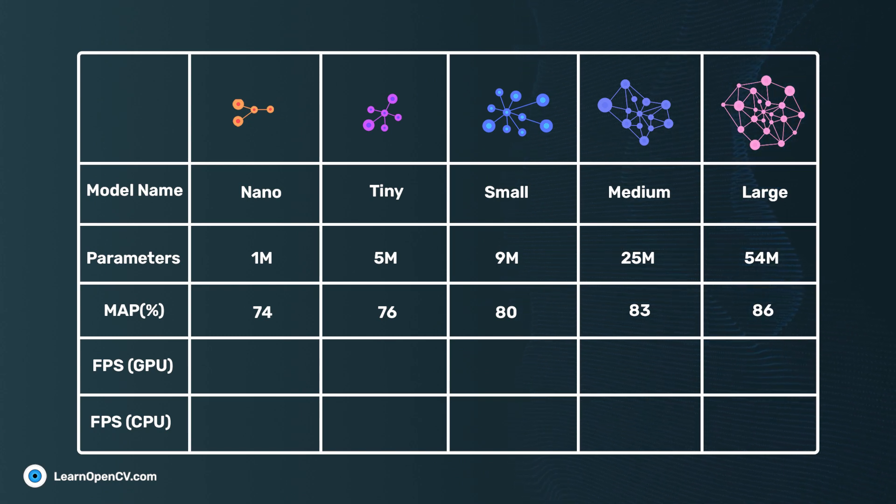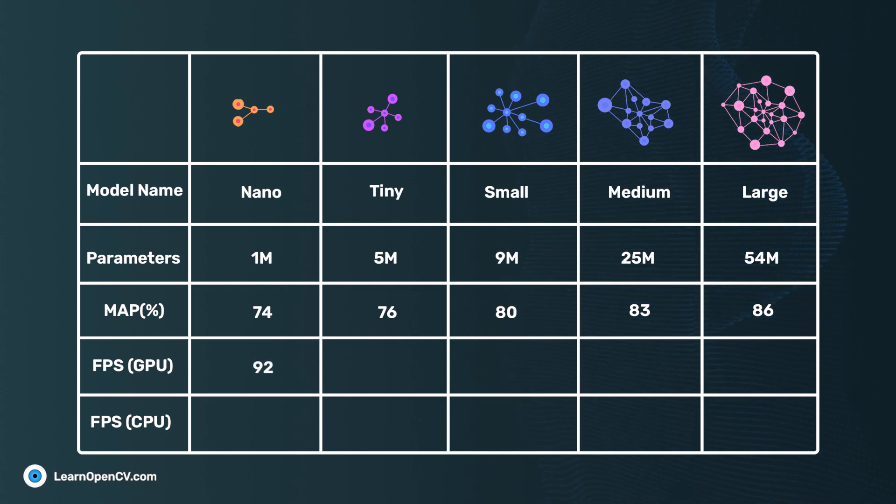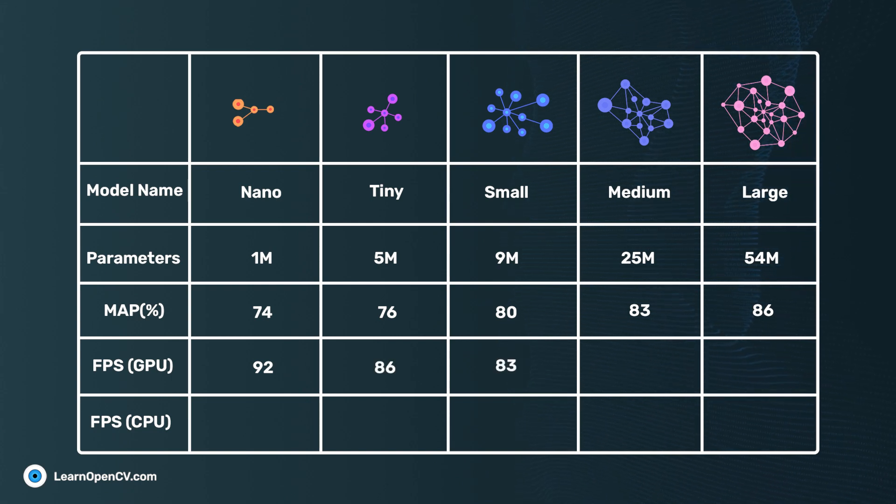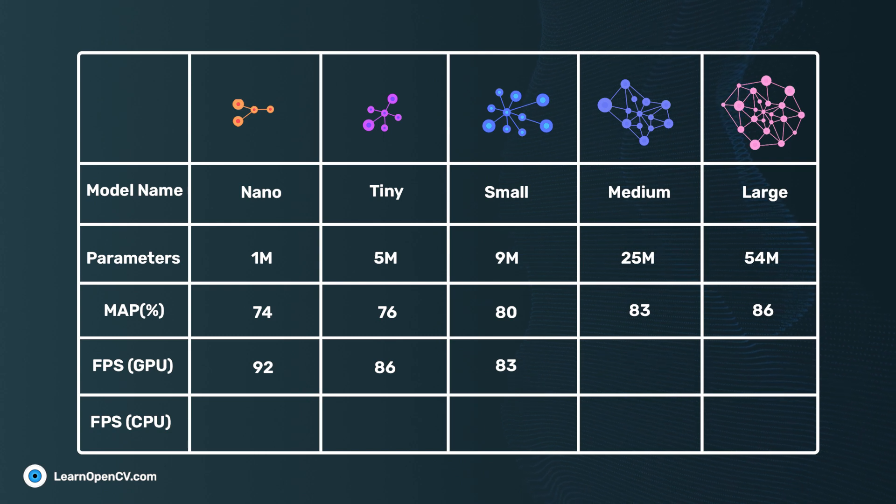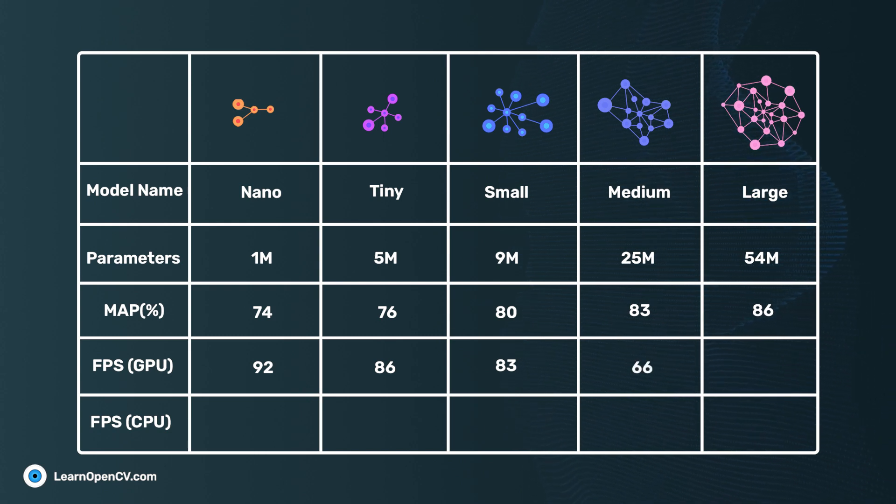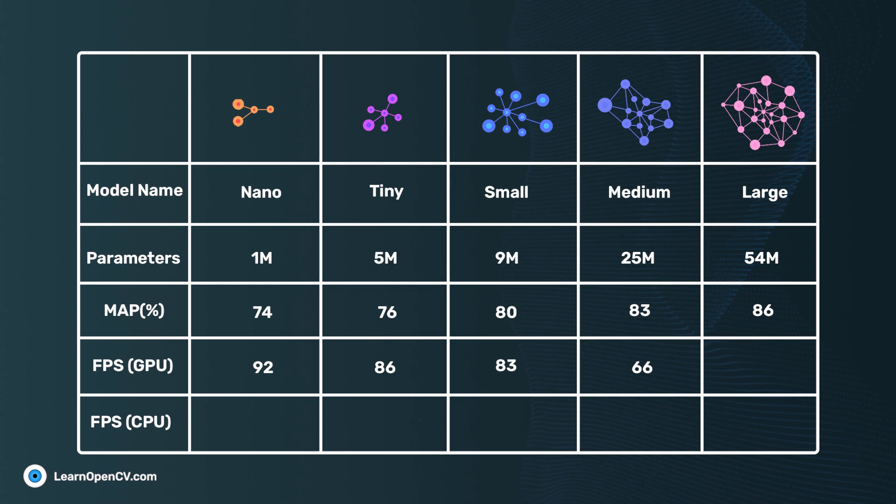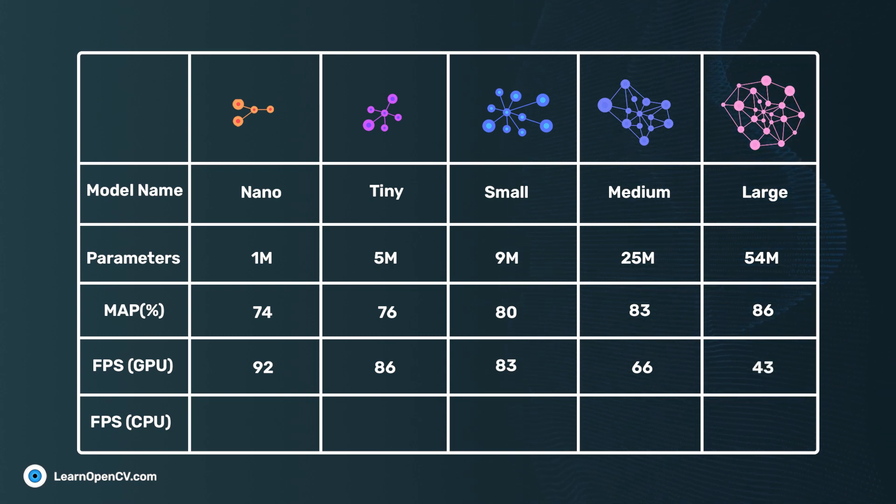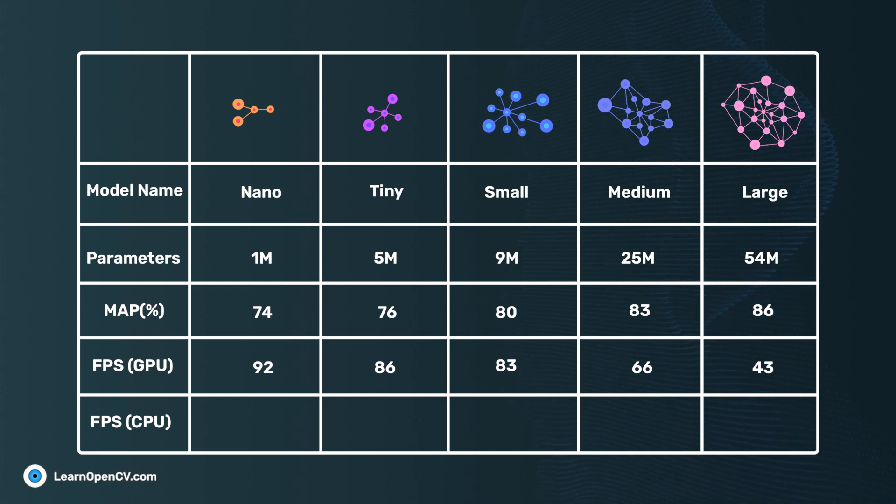On GTX 1080 Ti, we get 52 fps for Nano, 86 fps for Tiny, and 83 fps for Small models. Pretty much close in performance. The Medium model is not very far behind. It gives balanced performance at 66 fps. On the other hand, the Large model, being the most accurate amongst them, performs inference at 43 fps.